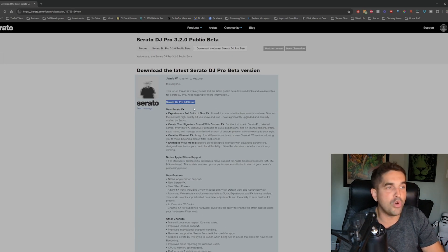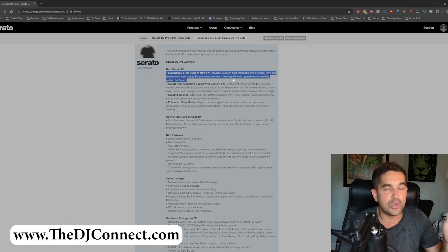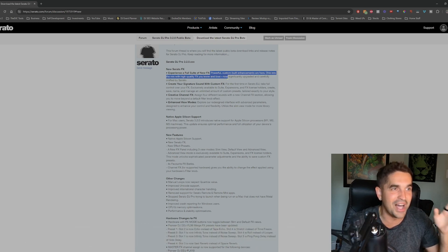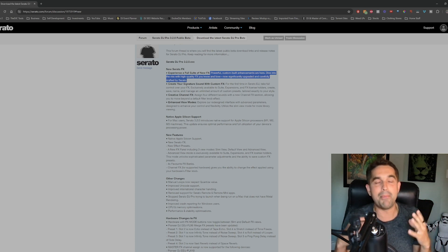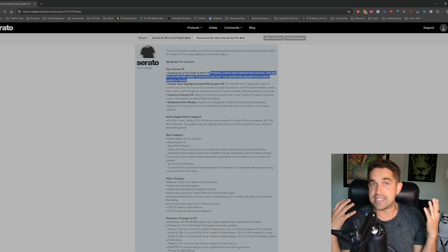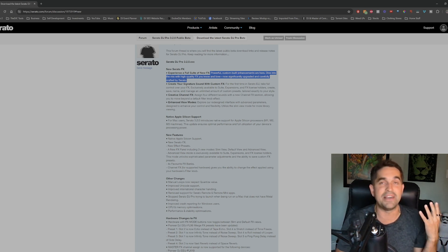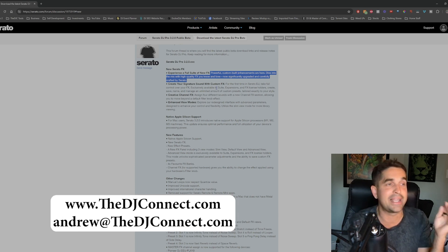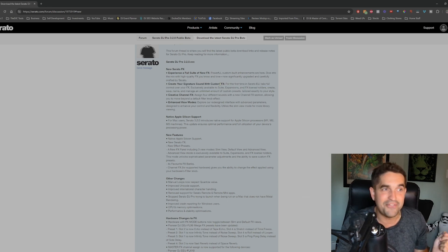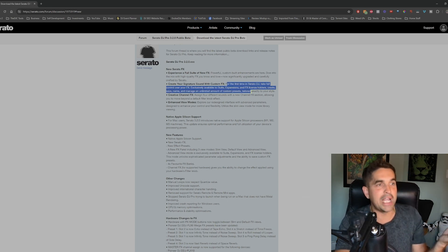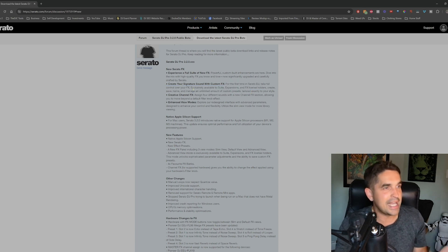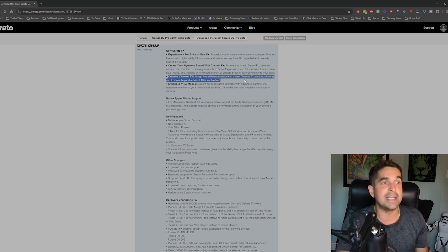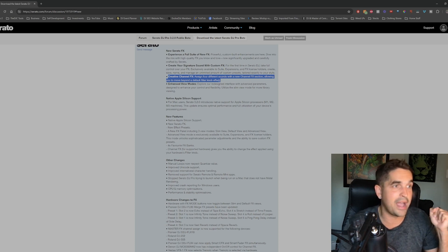Serato DJ Pro 3.2, new Serato effects. Experience a full suite of new effects, powerful custom built enhancements are here. Dive into the mix with high quality effects you know and love, significantly upgraded. This is something that my boy has probably been waiting on forever. He has the Rev 5 and he kind of hates it because the effects that you got are so cheesy. It's important to have good effects and this is probably the solution. I cannot wait to get into this. Create your own signature sound custom effects. You can literally create custom effects using, I guess, Serato expansion suite. Channel effects, that is so sick.